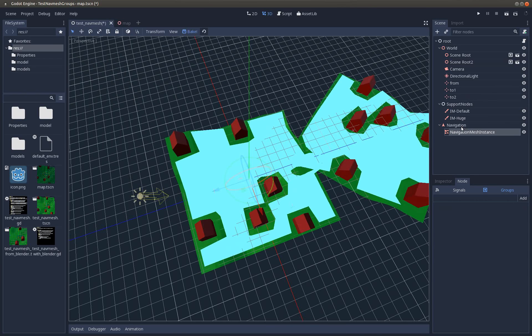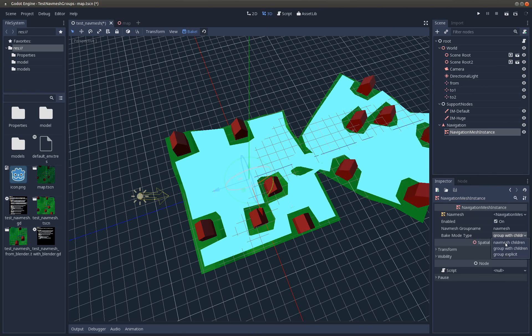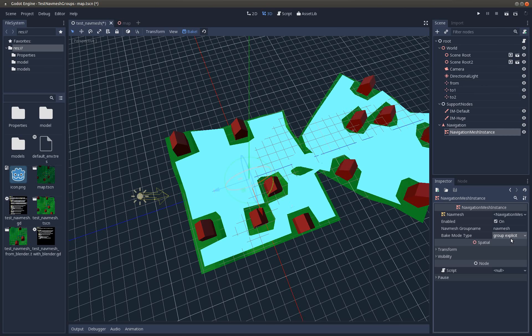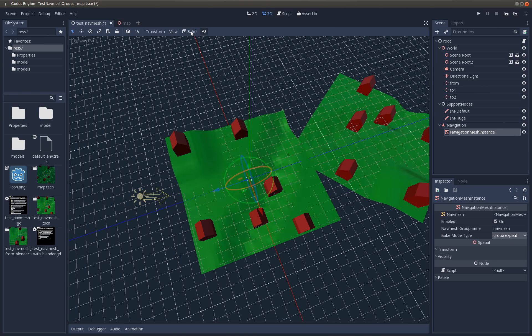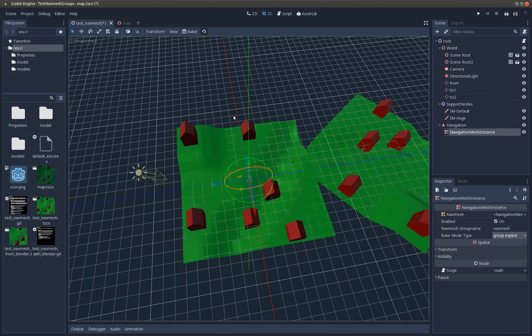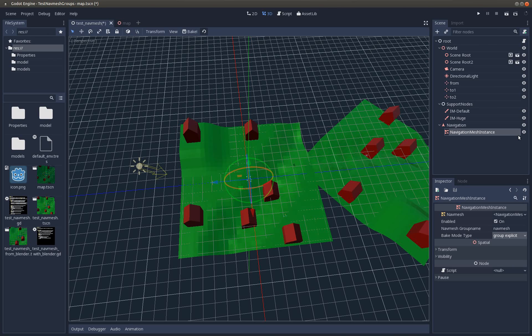Then there is another mode called group explicit. This only takes those nodes that are in the group, not the children. So if I now try to bake, nothing will happen. You need, for example, the mesh instance in this group.